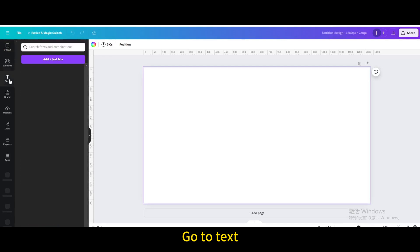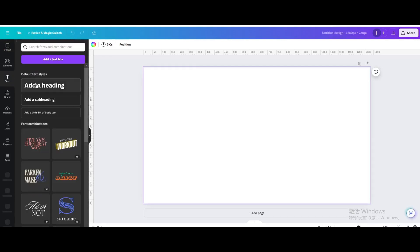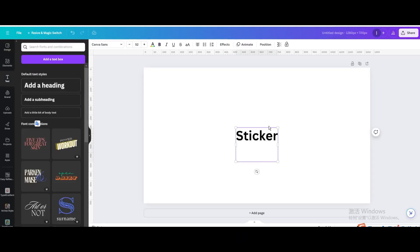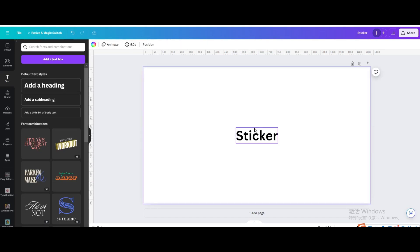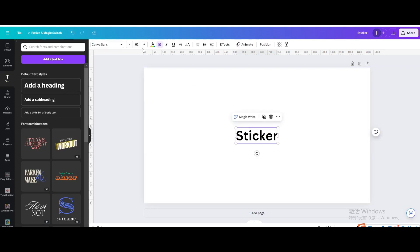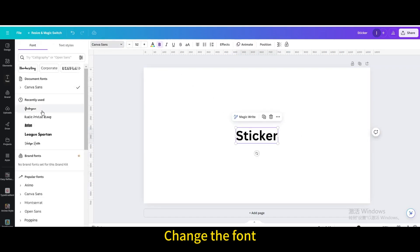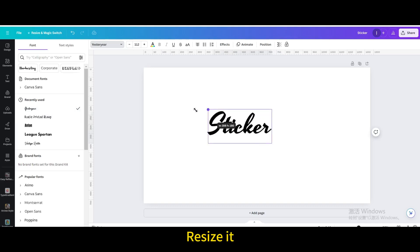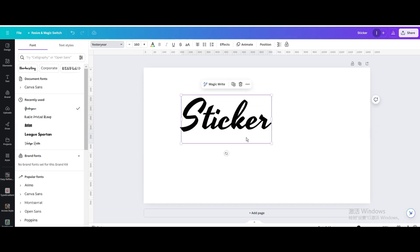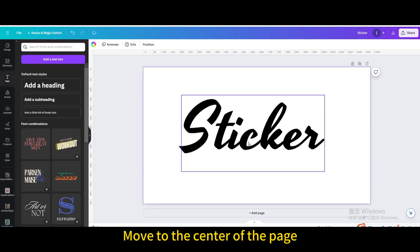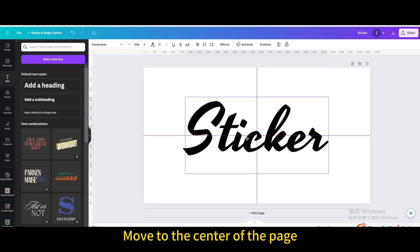Go to text and add a heading. Type sticker. Change the font, resize it, and move it to the center of the page.